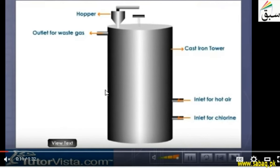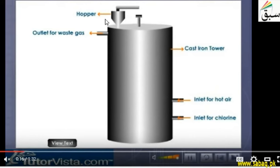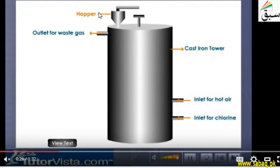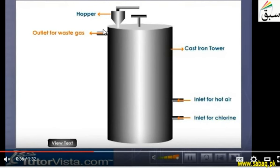Here we will see an animation. This is a cast iron tower located with a hopper. We can see inlets here — a hot air inlet, a chlorine inlet, and a waste gas inlet. We will introduce hot air and chlorine through these inlets.